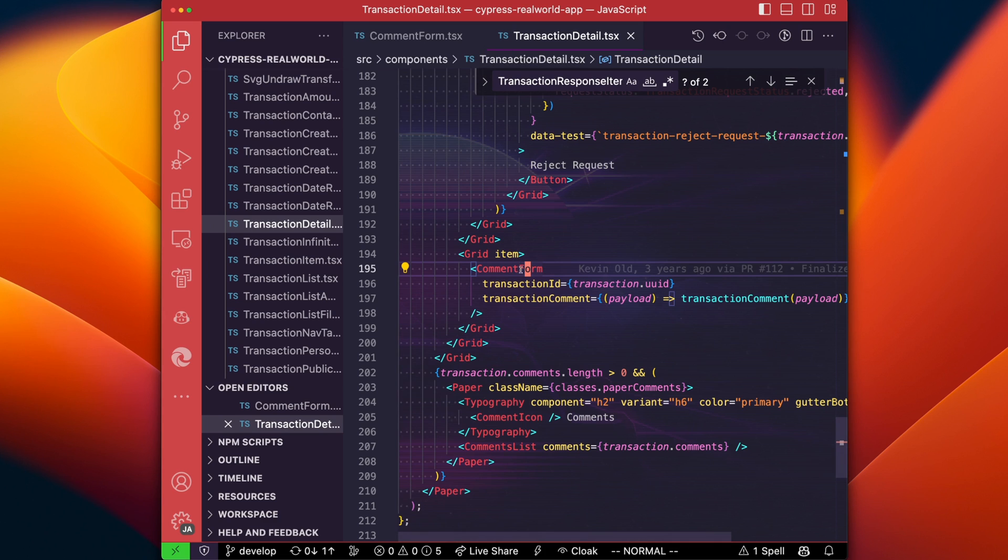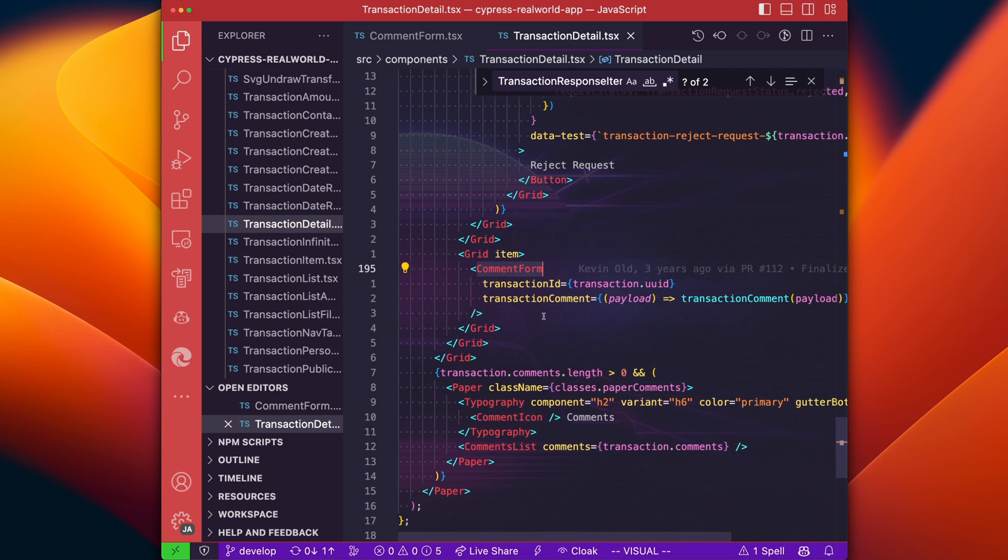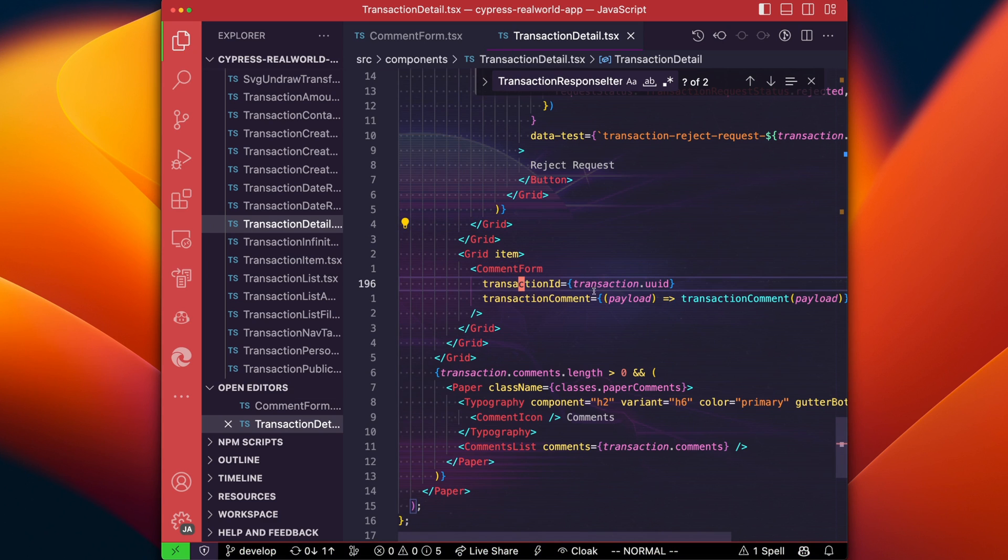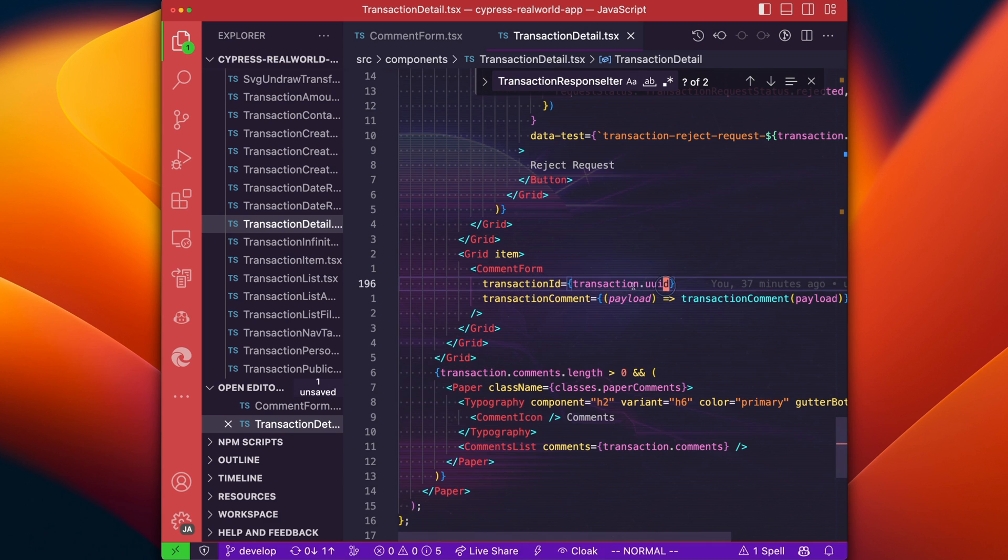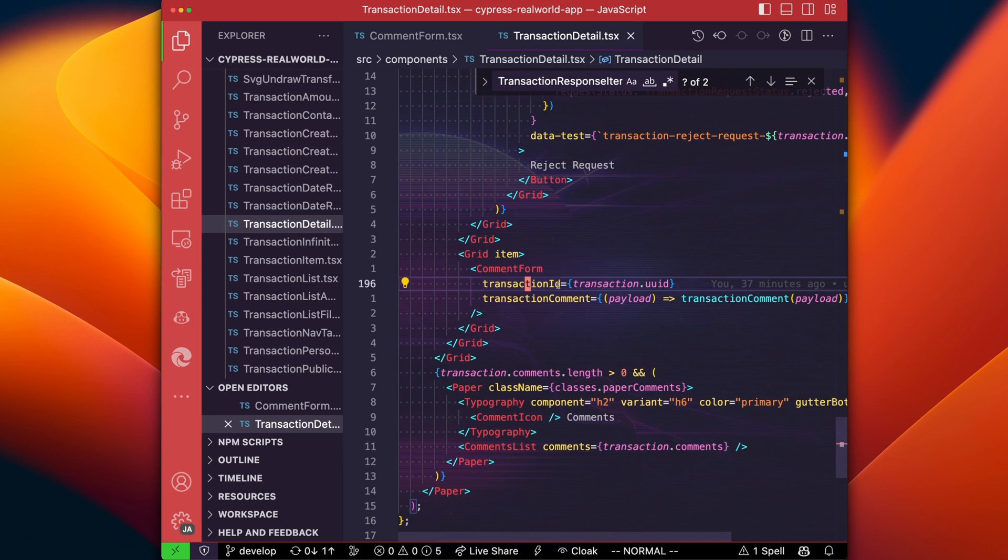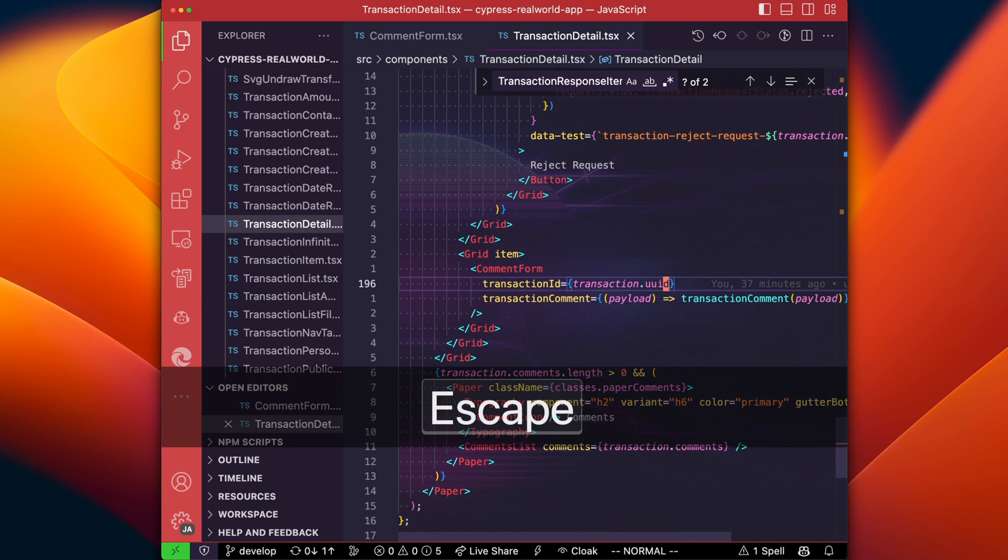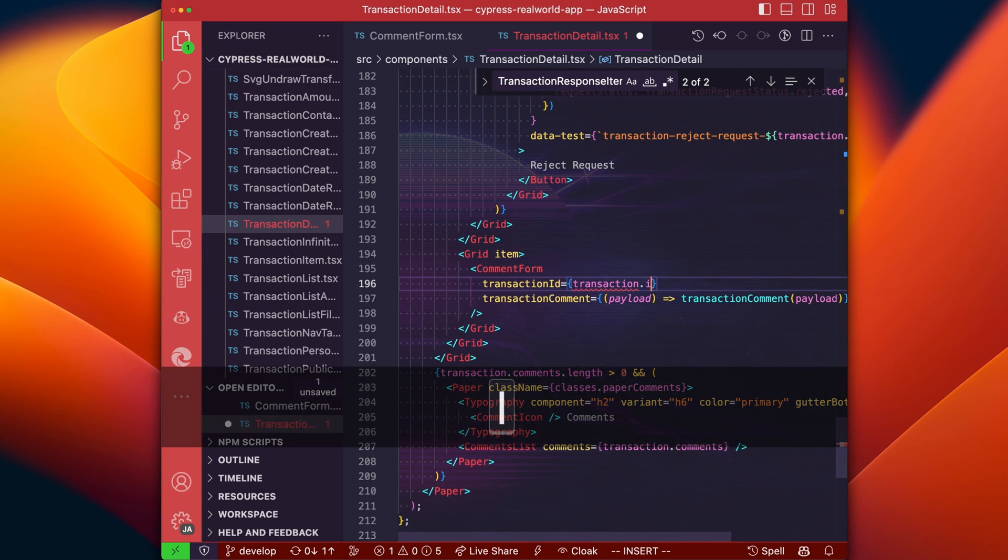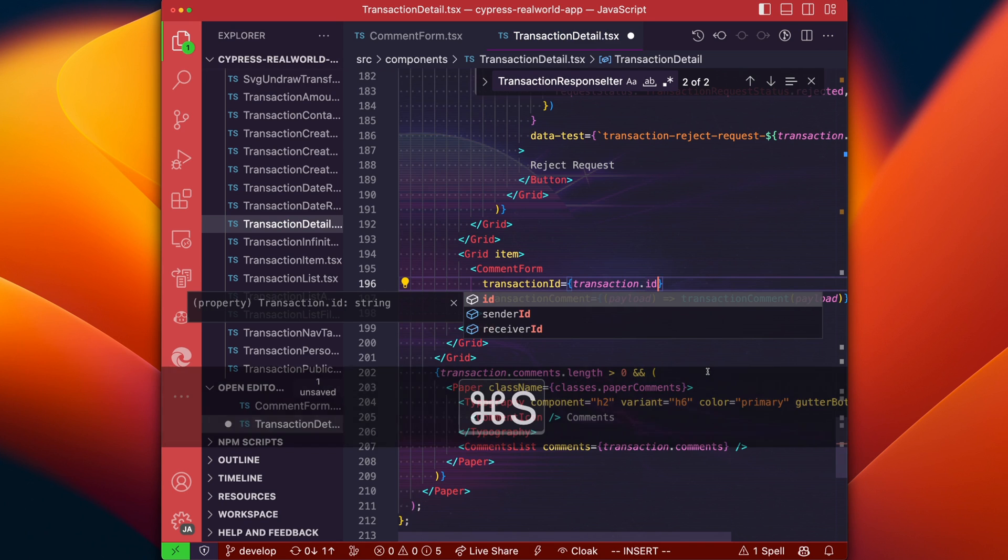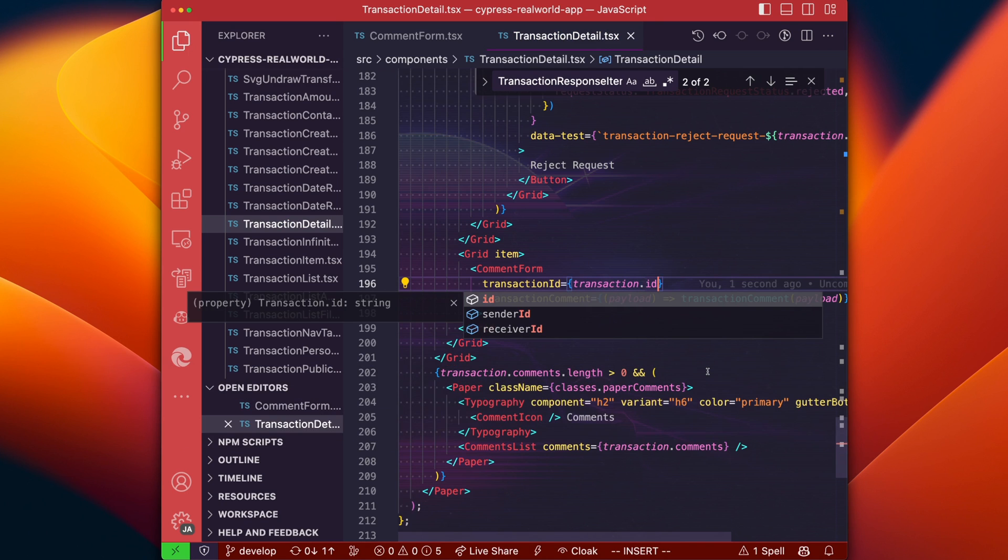We can see transaction detail actually renders the comment form and there we go. That is our issue right there. We should be passing in a transaction ID, but we're passing a transaction UID. So let's change that back to an ID.